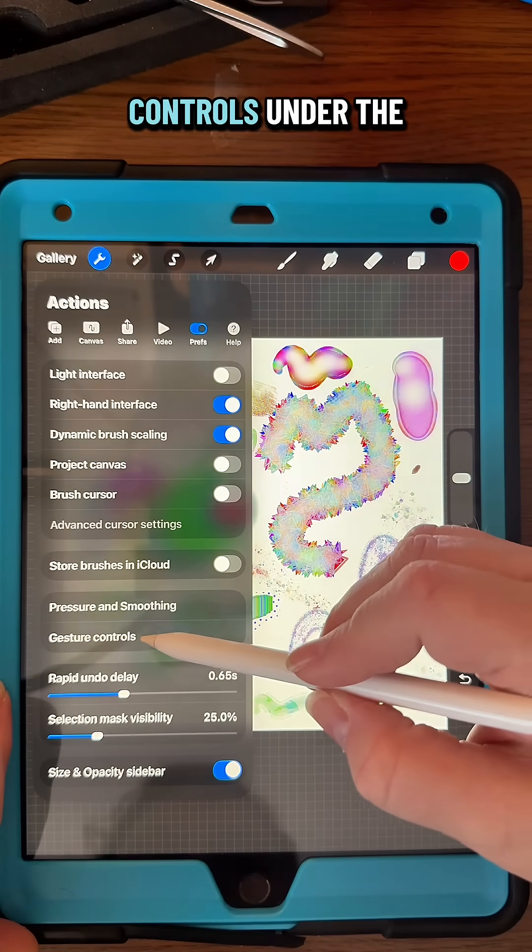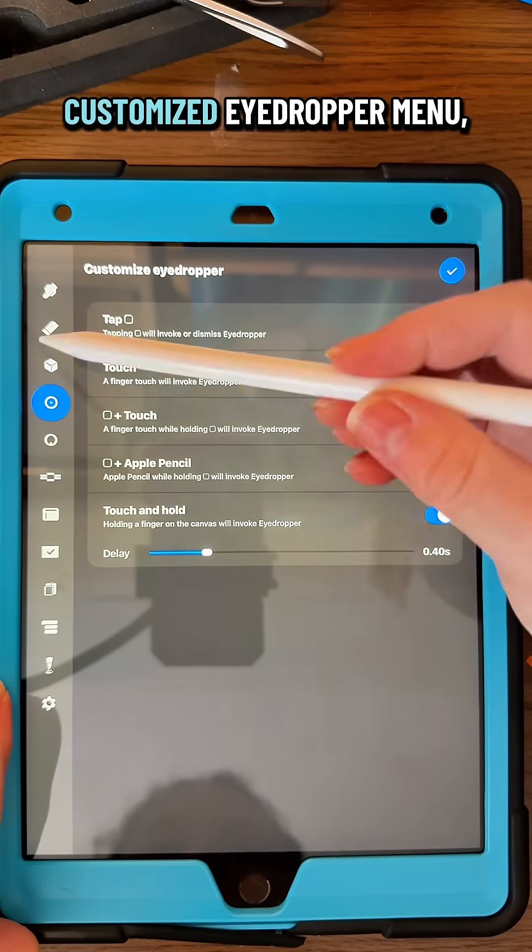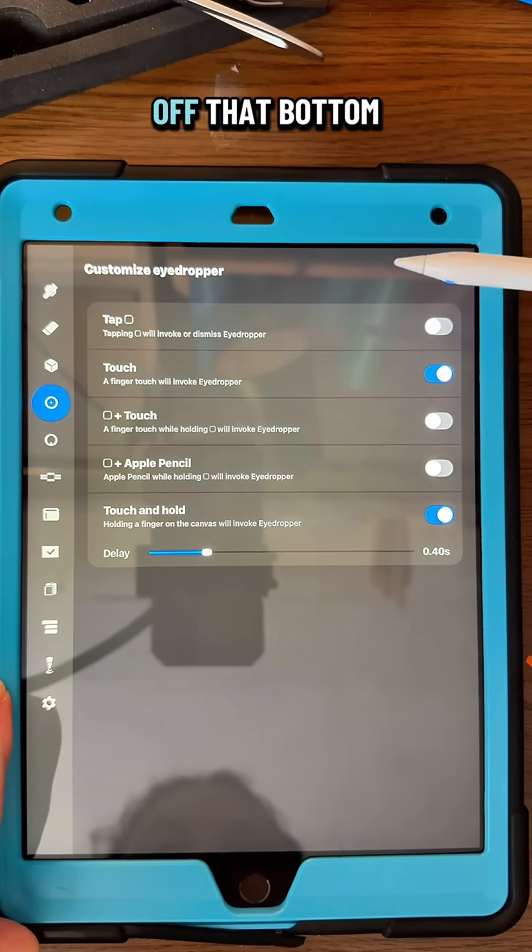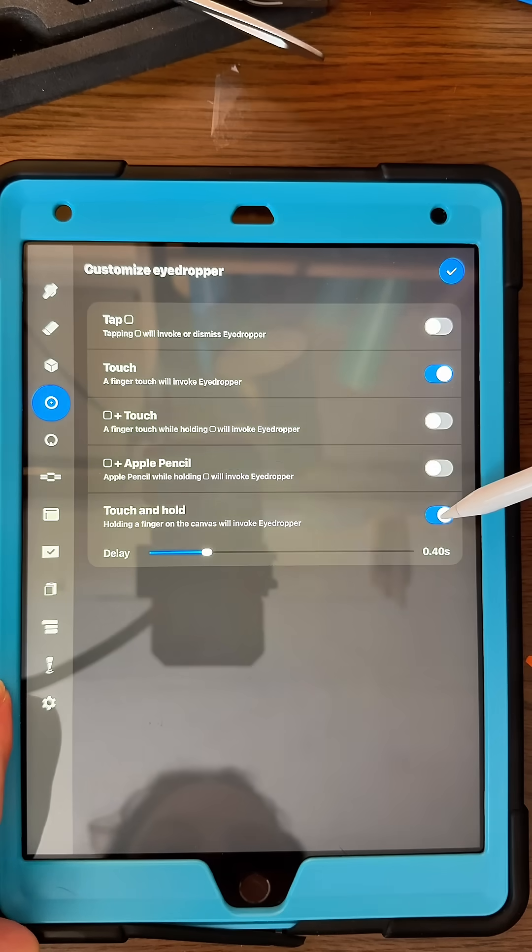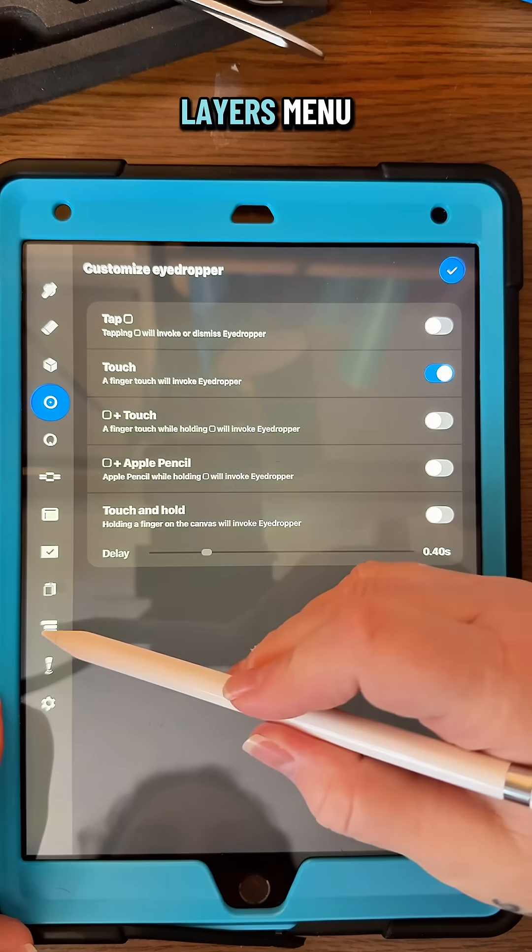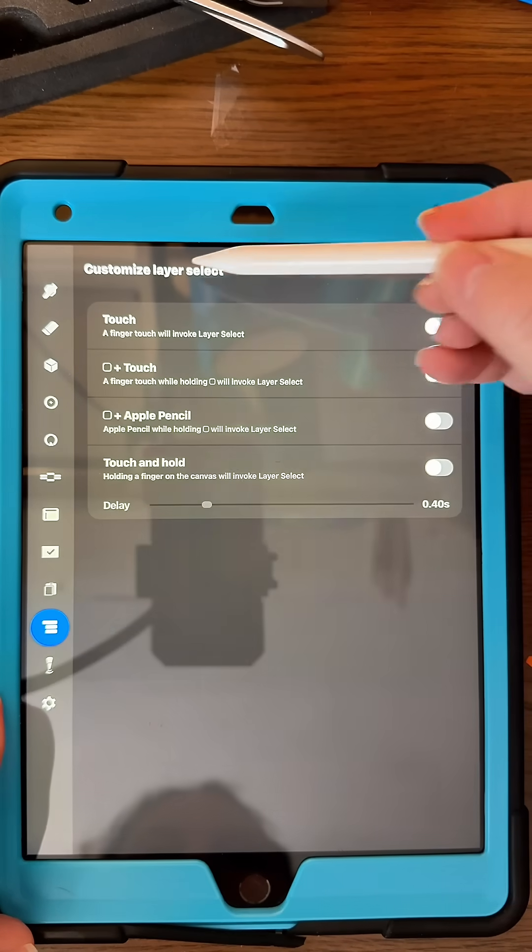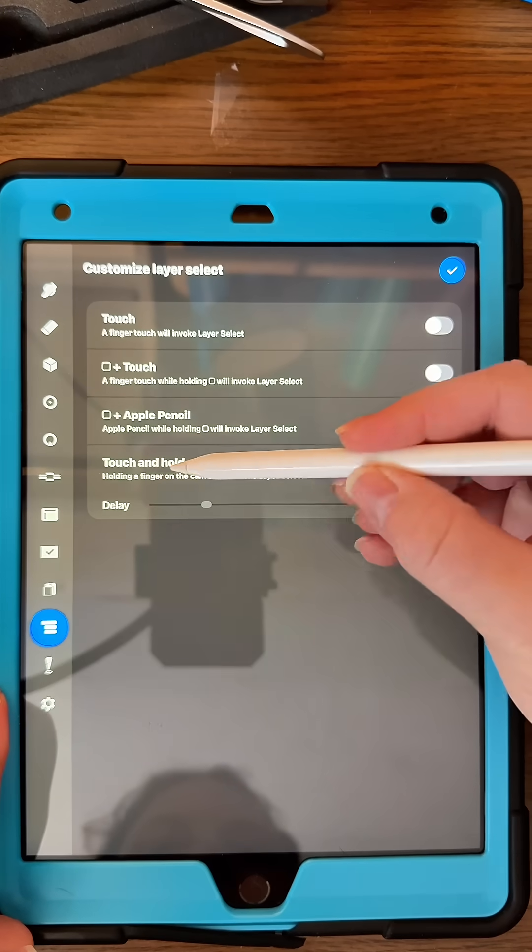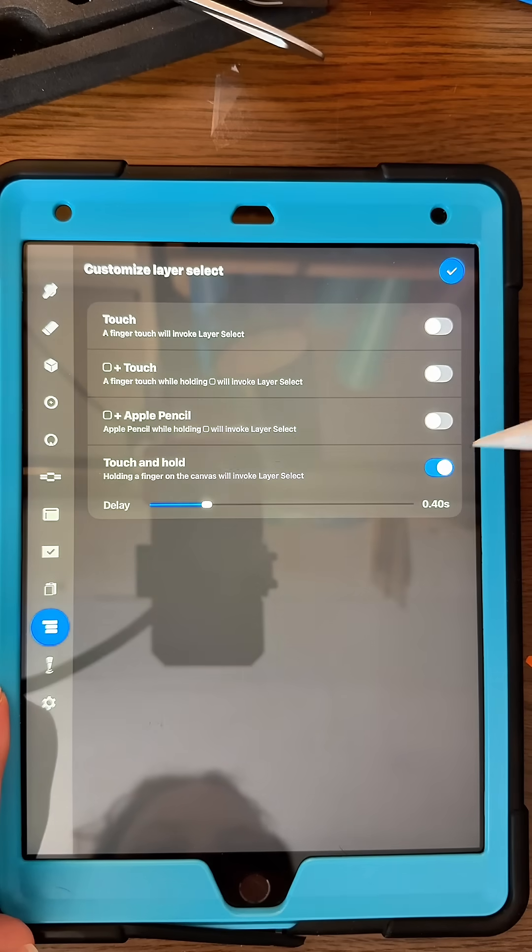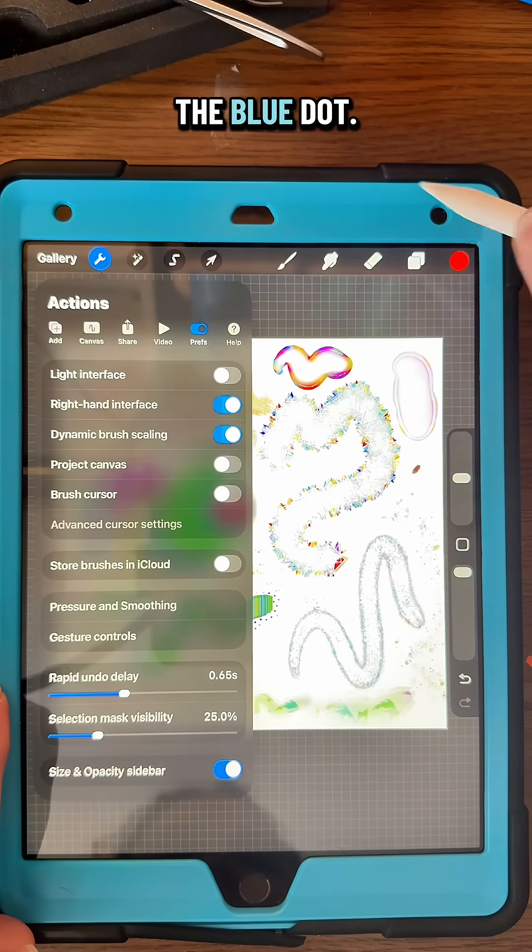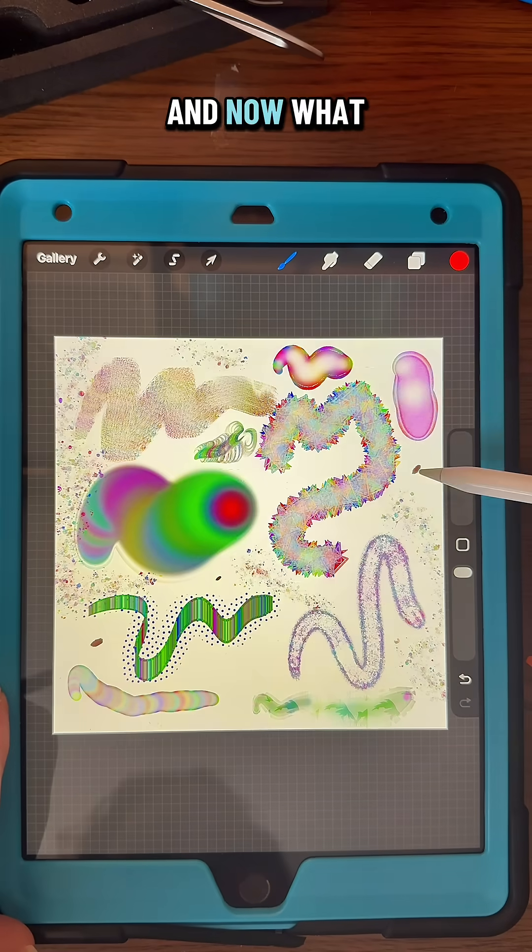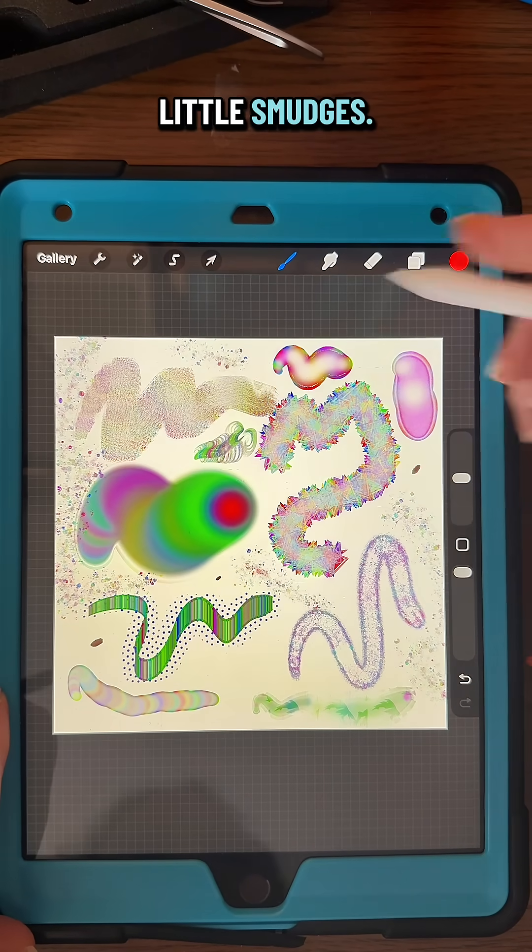and go to gesture controls under the customized eyedropper menu, you're going to toggle off that bottom one there. Then go down to the layers menu and turn on this one on the bottom and click on the blue dot. Now what you can do is press and hold with your finger on the little